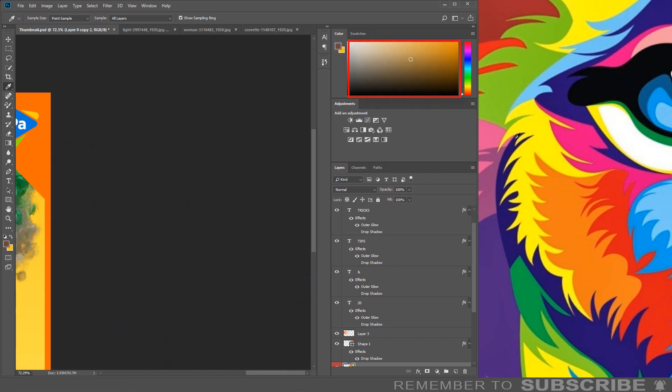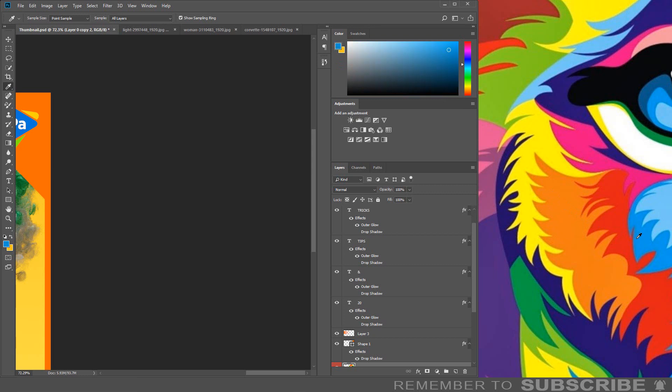If you look at the swatches panel, you will see the color is changing as I drag the eyedropper tool over the different colors. To select the color, just release the mouse button.